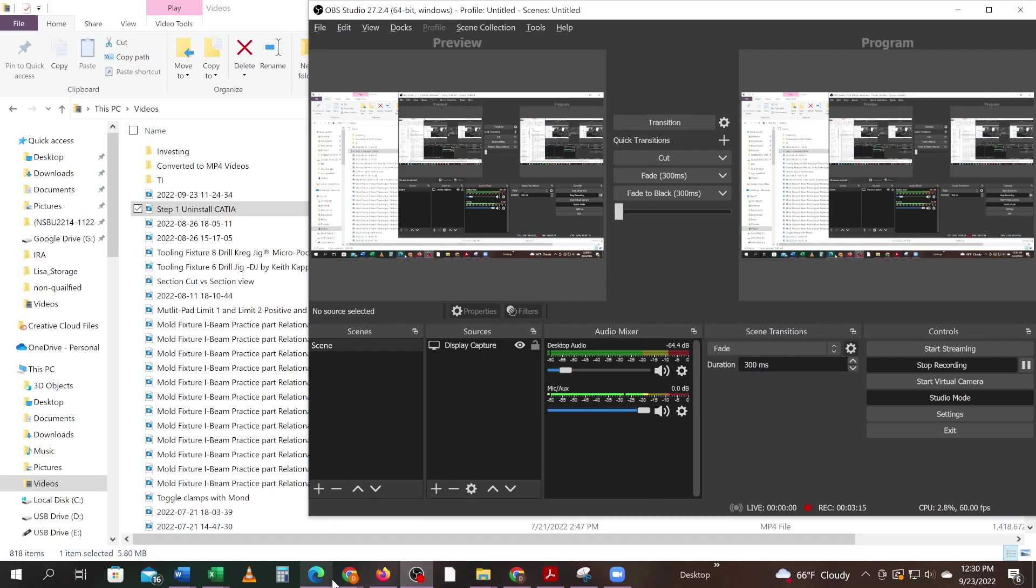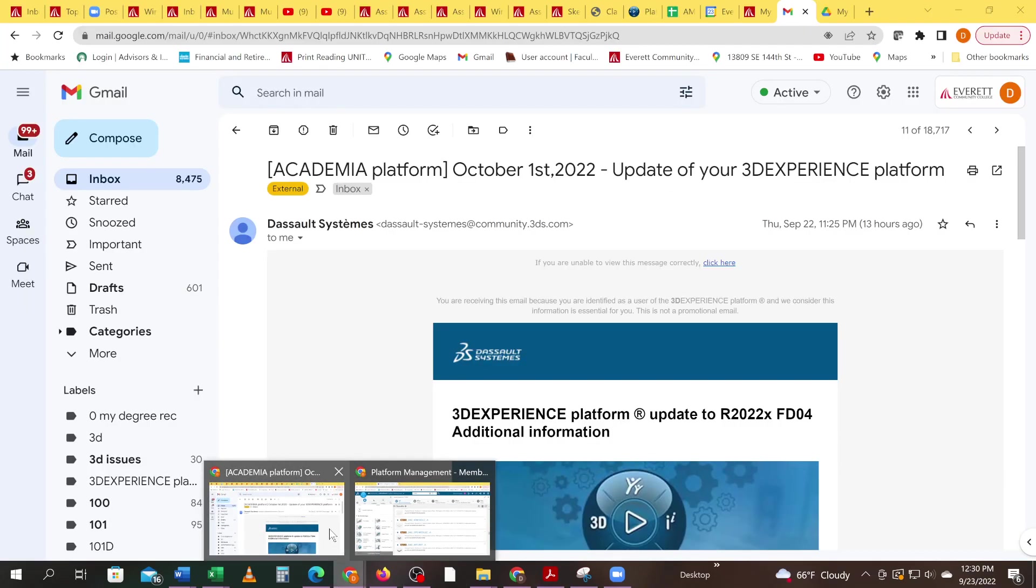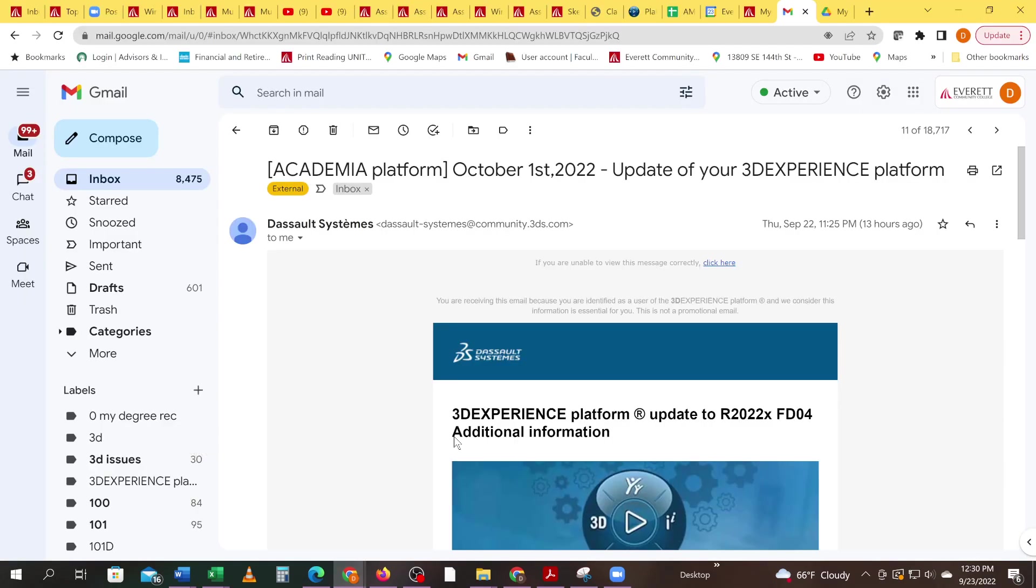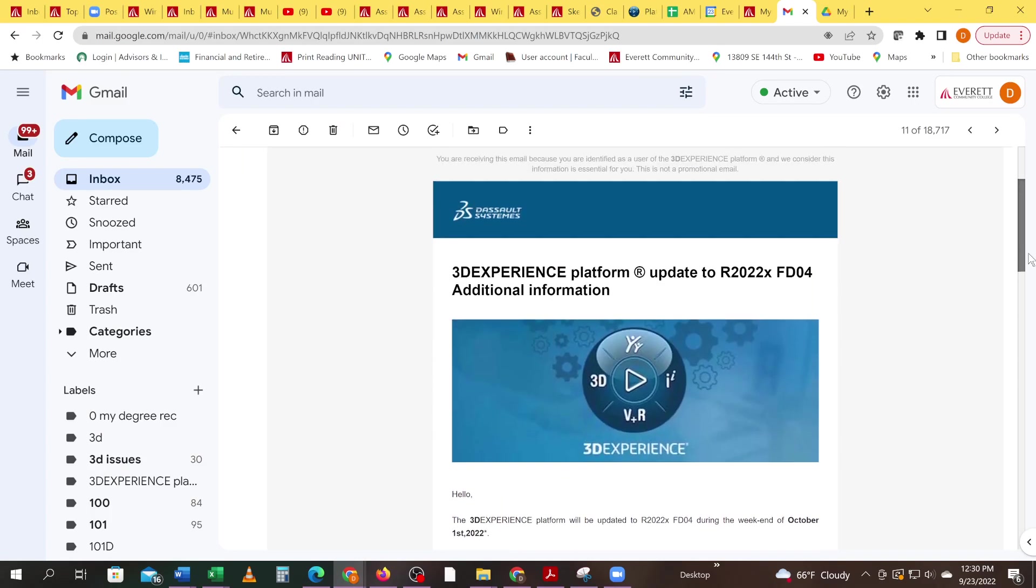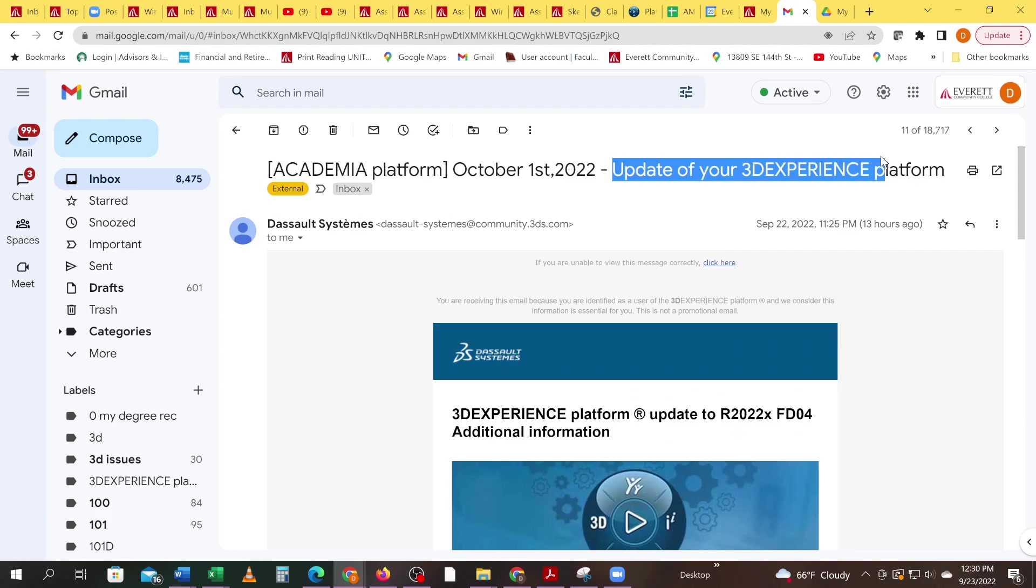Then go into your Katia. To initiate this whole thing, you'll get an email from Diso Systems saying they're doing some kind of update. When you get this update, you got to uninstall and then reinstall.